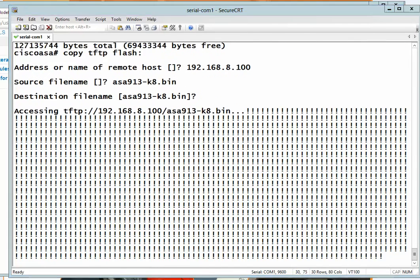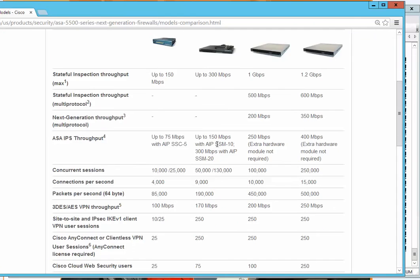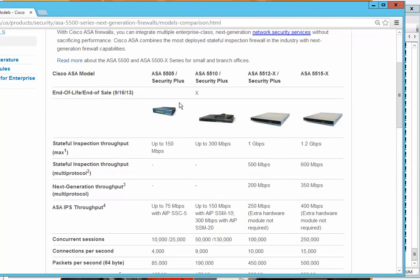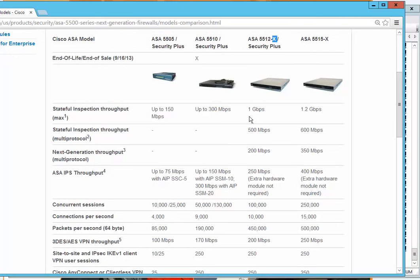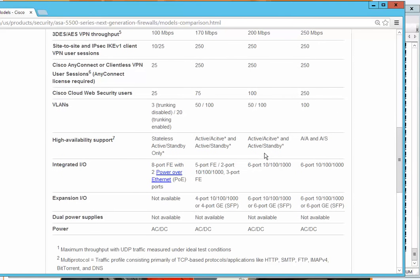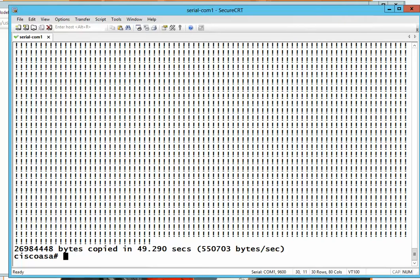While we wait for the copy to complete — it will take a few minutes — let me mention the different ASA models. Small to medium-sized companies use this 5505 model, which is exactly what we're using. However, this model has reached end-of-life and end-of-sale, so I suggest you not buy them anymore and instead upgrade to the X series, which offers much better performance. The copy is now done.